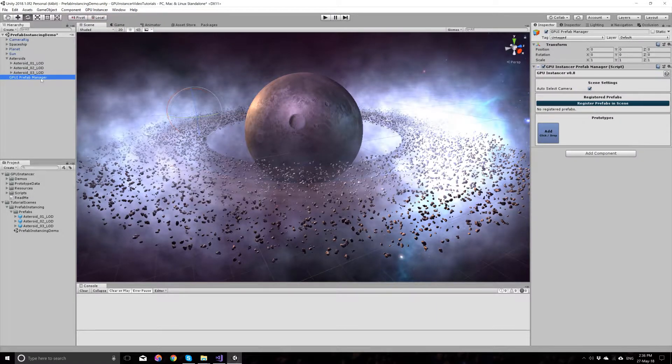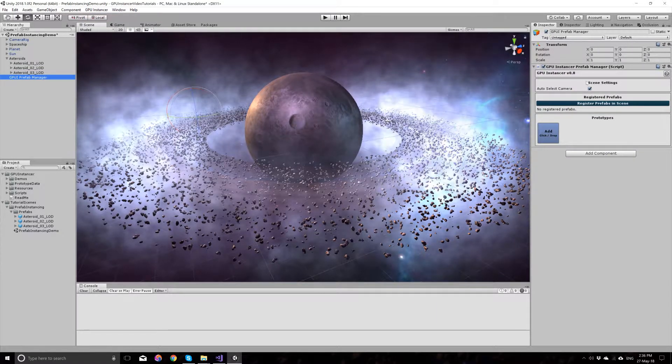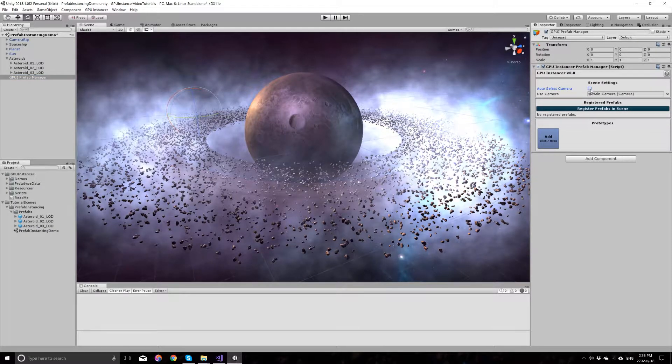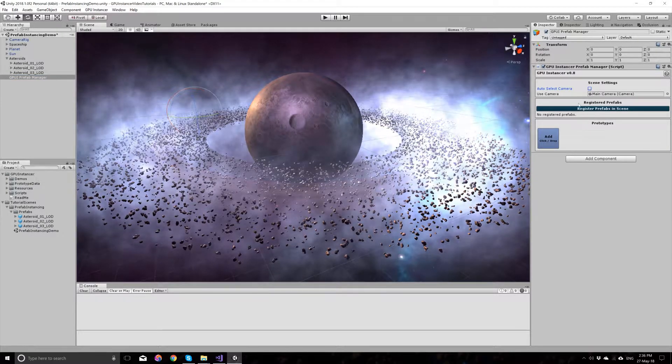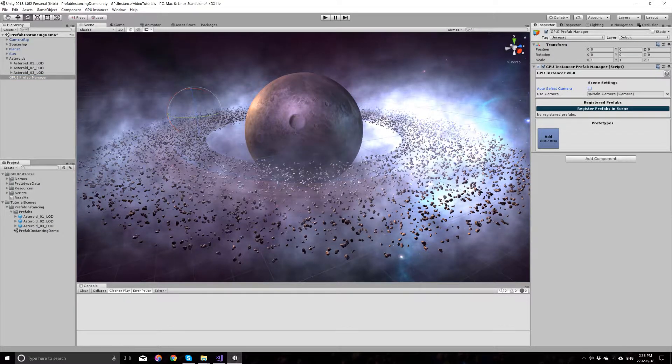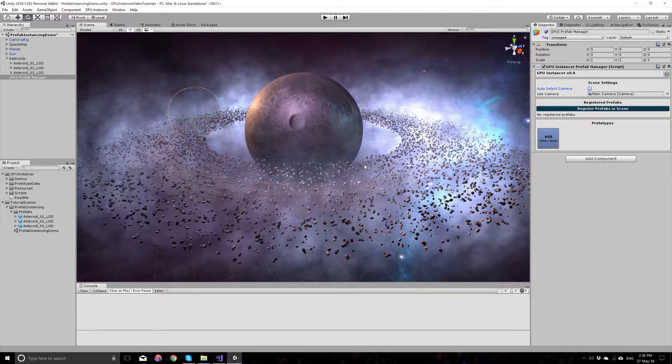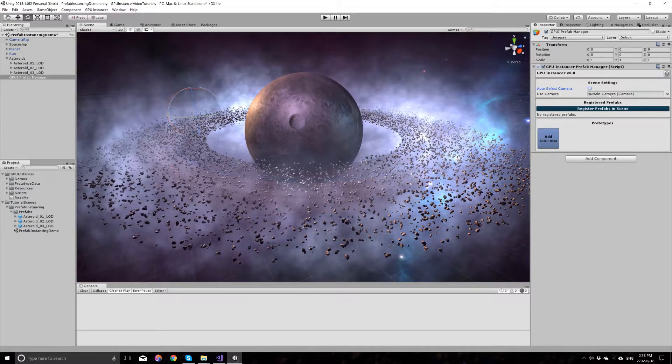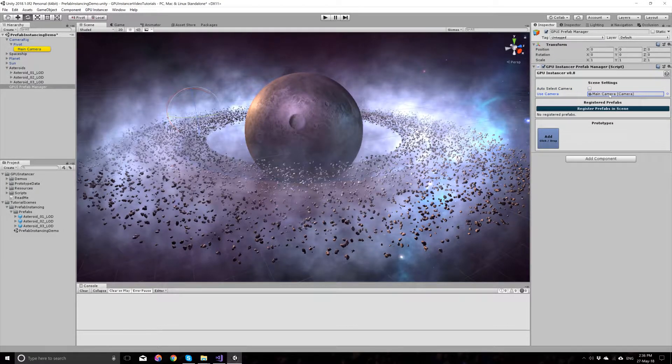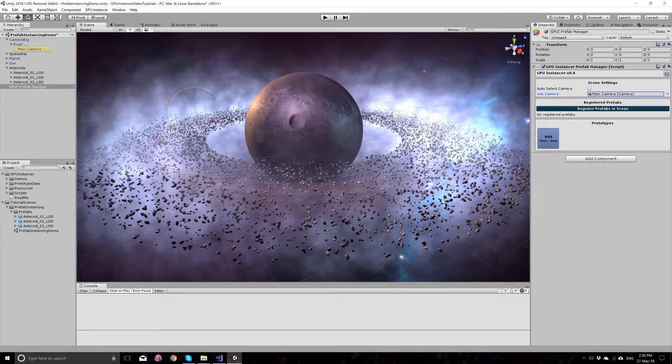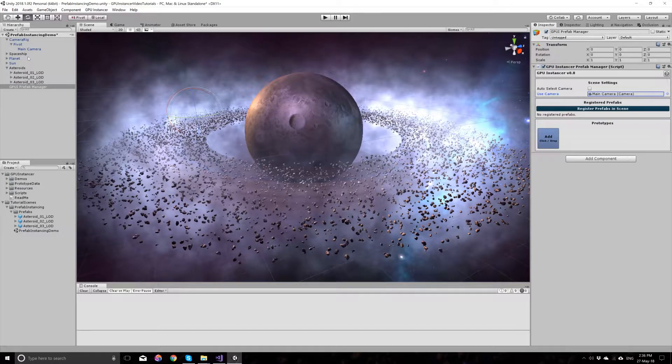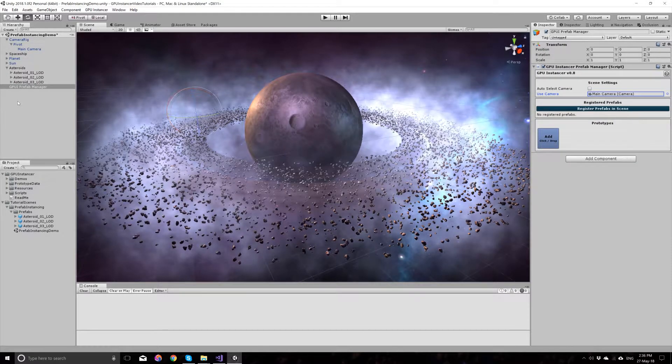When you add the prefab manager, it will auto-detect your camera. GPU Instancer is designed to be an out-of-the-box experience and is designed to be very simple to use. In this case, it detected the main camera in the camera rig. You can also choose a different camera from the scene.